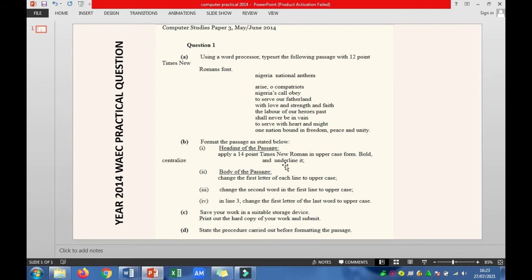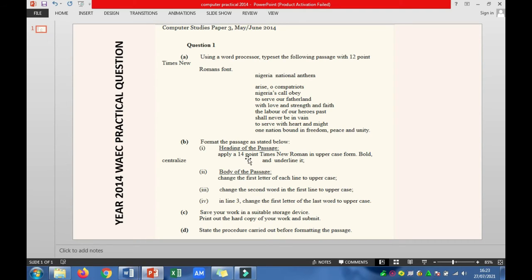After typing the body and heading of the text — that is, after attempting question 1a — we move to question 1b, which is format the passage as stated below. The first thing to be formatted is the heading. Apply 14 point Times New Roman in uppercase form. Let's start from applying 14 point Times New Roman.